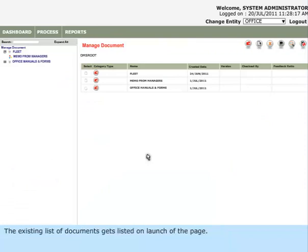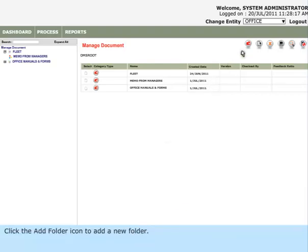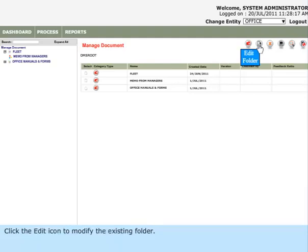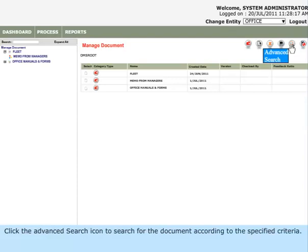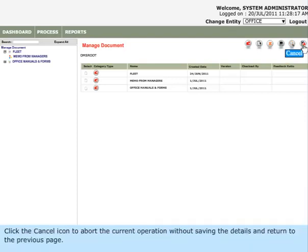The existing list of documents gets listed on launch of the page. Click the Add Folder icon to add a new folder. Click the Edit icon to modify the existing folder. Click the Delete icon to delete the existing folder. Click the View History icon to view the existing folder history. Click the Advanced Search icon to search for the document according to the specified criteria. Click the Cancel icon to abort the current operation without saving the details and return to the previous page.